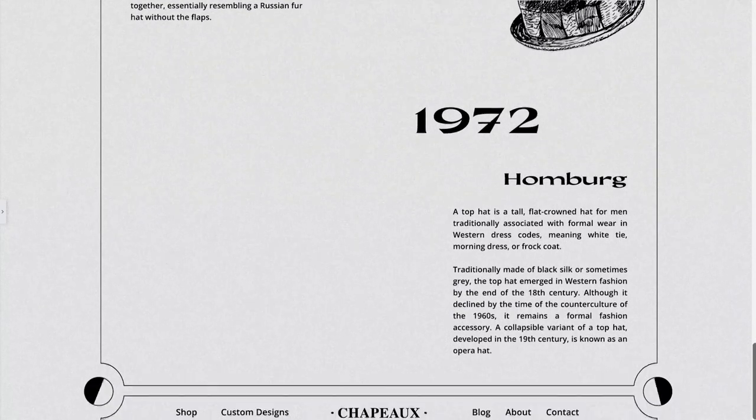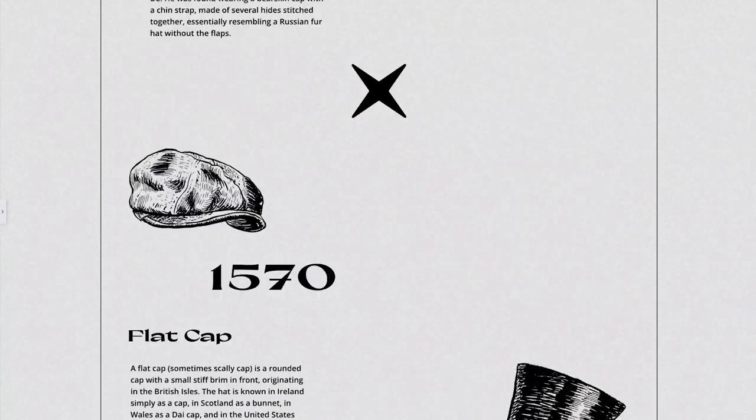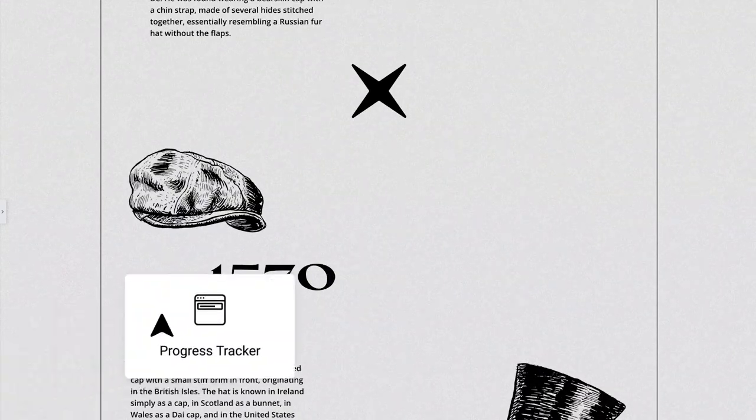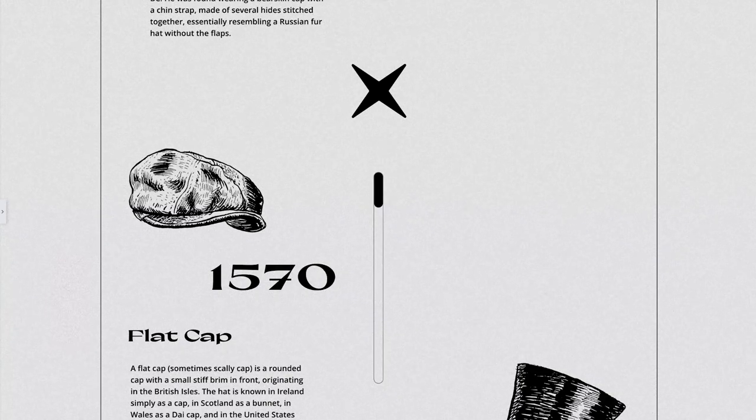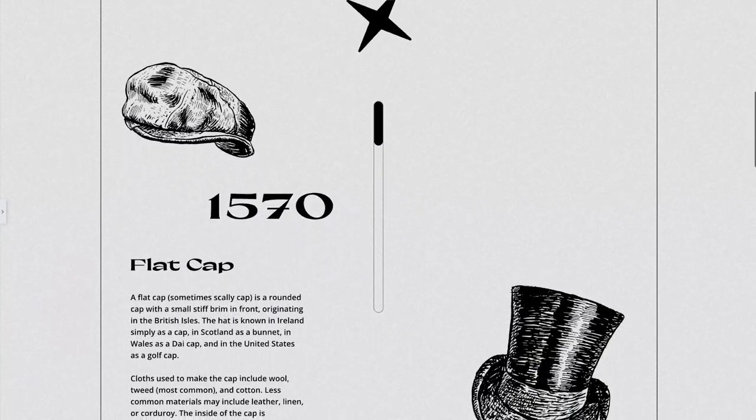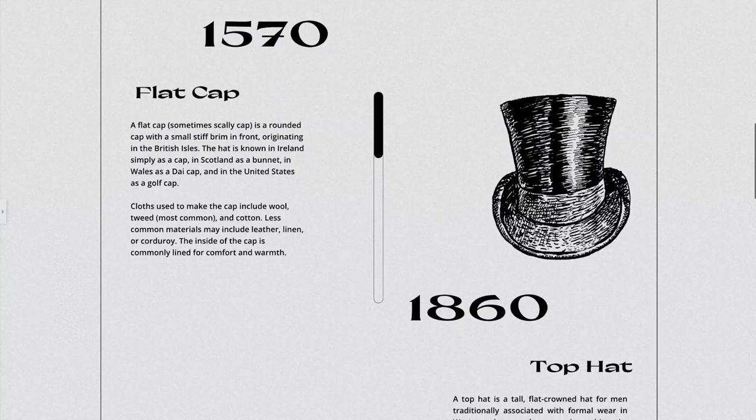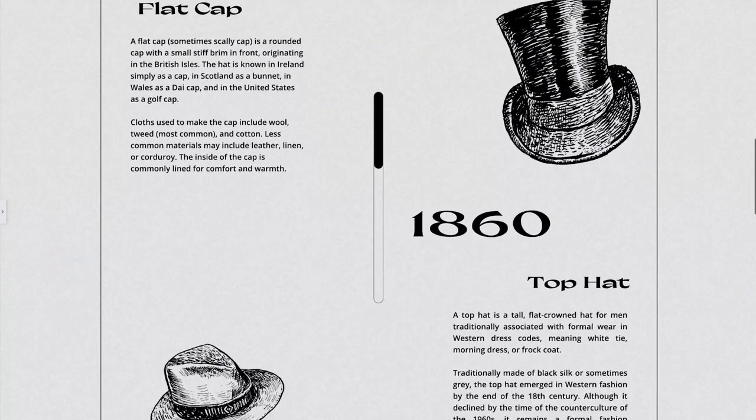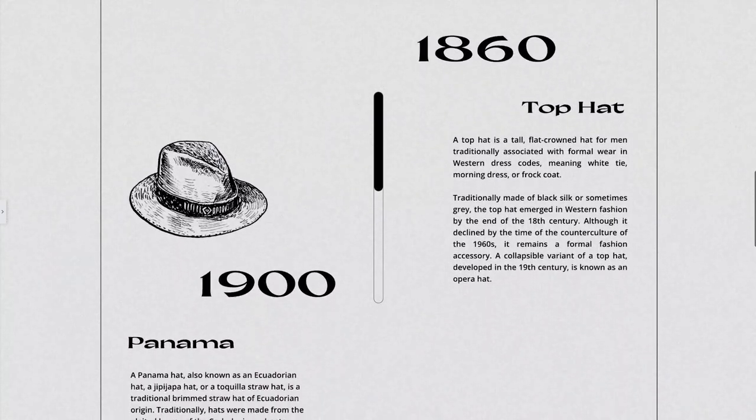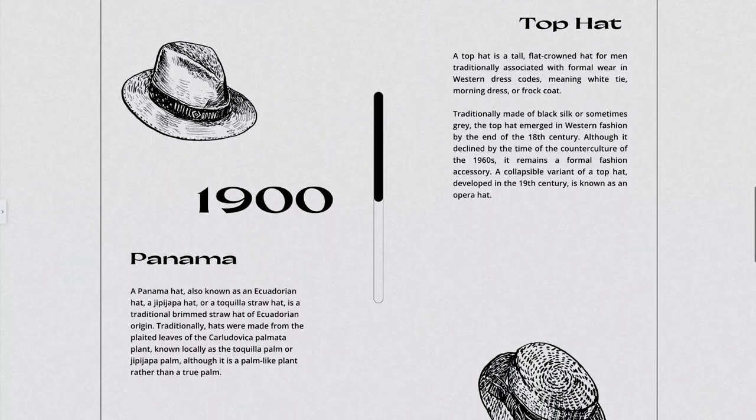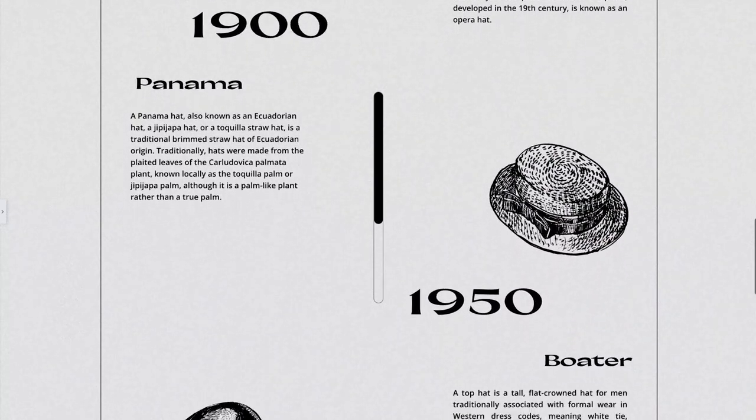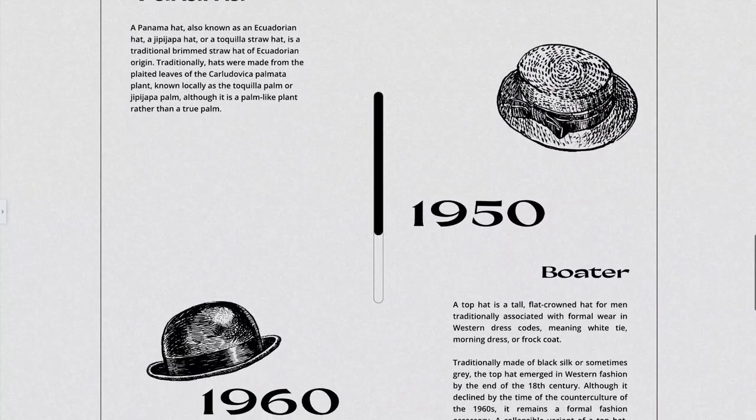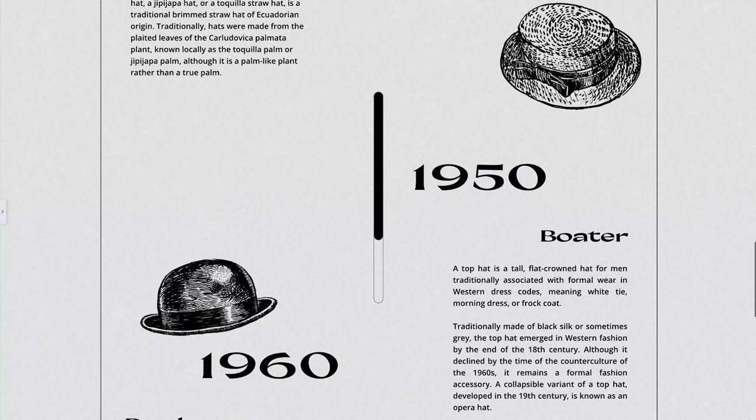The last aspect to add in is a timeline feature and we'll use the progress tracker widget to accomplish this. The progress tracker widget is ideal for our requirements as it provides the website visitor with a visual representation of how far down the page they've scrolled. We'll align this with our history of hats timeline to create a truly interactive experience.